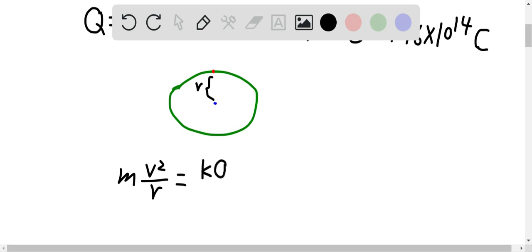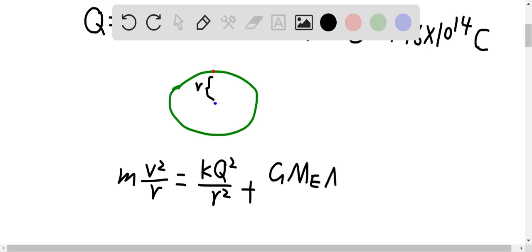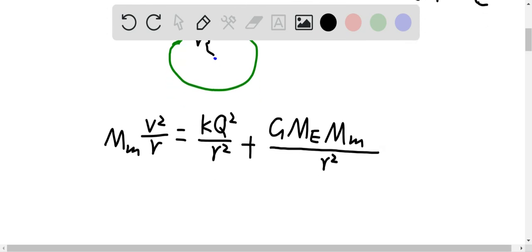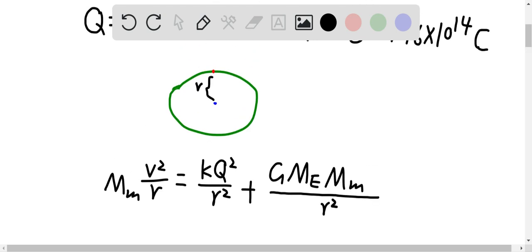The centripetal force equals the electric force, which is k·q²/r², plus the gravitational force, which is G times the mass of the Earth times the mass of the moon, all over r². The m here should be the mass of the moon, since the moon is the object we're analyzing. The electric force plus the gravitational force — both directed toward the center — together provide the centripetal force.